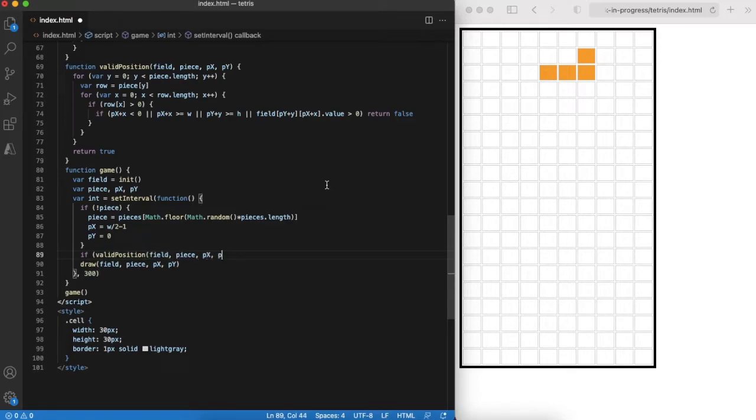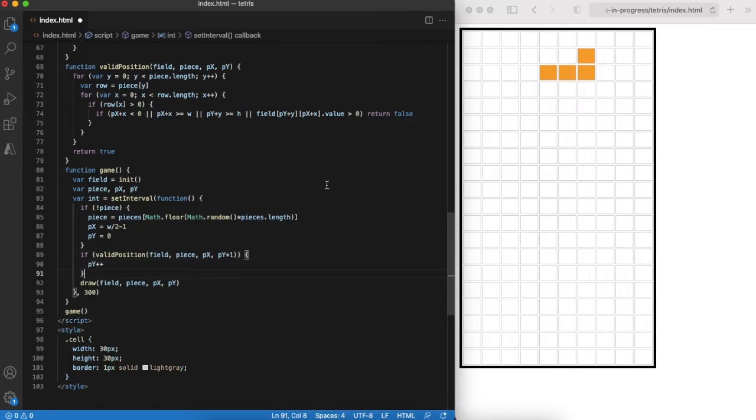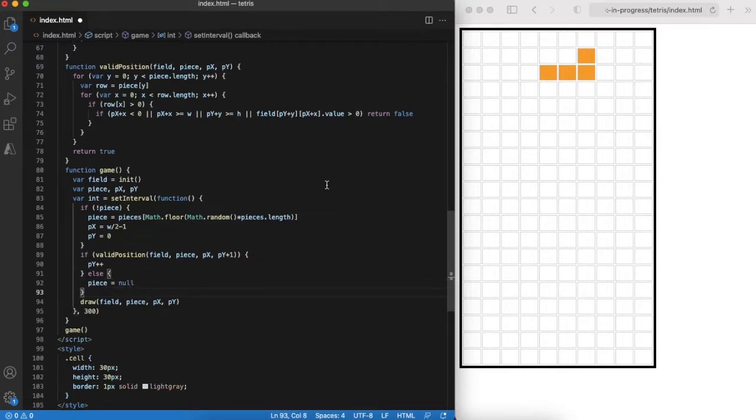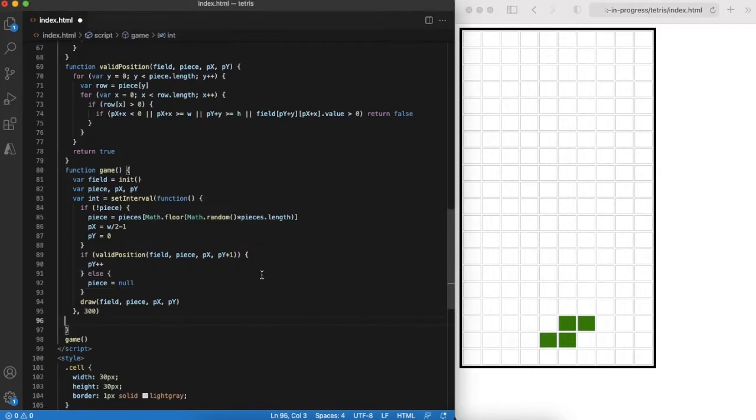We can use this function and implement the logic for how a piece is moving down. Once we hit an invalid position, we need to start with a new piece. Checking in the browser, we can see that something started to move.